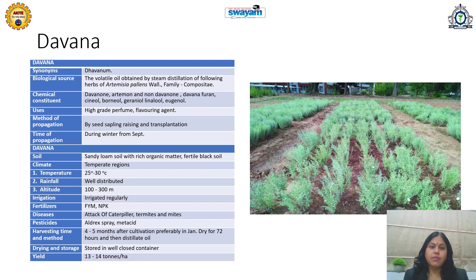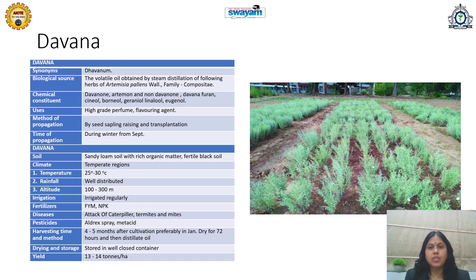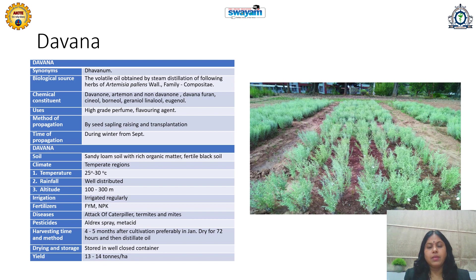Harvesting should be done 5 months after cultivation, preferably in January. Dry for 72 hours and then distill the oil. The distillation unit should be near the harvesting site. Store in a well-closed container. Yield is 13 to 14 tons per hectare. This is a popular aromatic plant with high commercial value; learners from temperate regions can select this plant for cultivation.